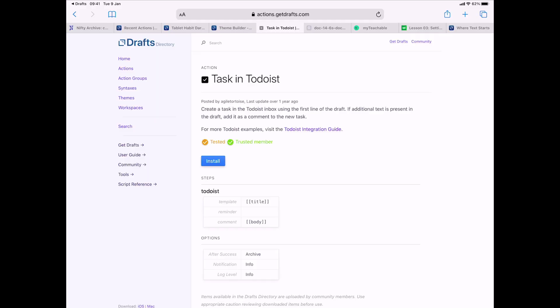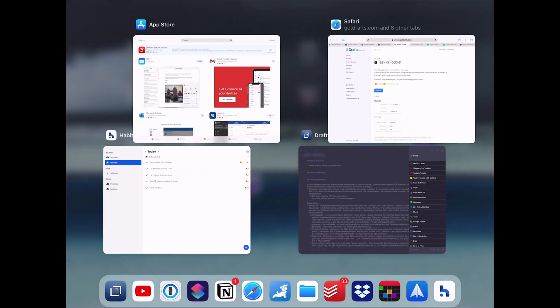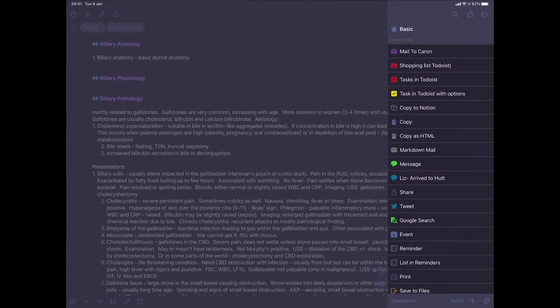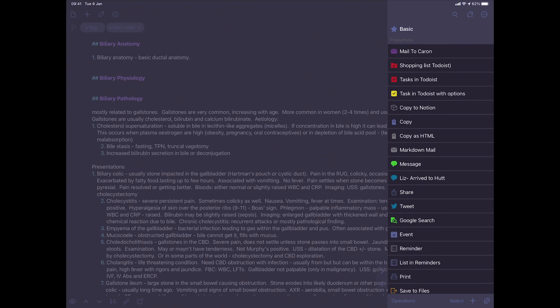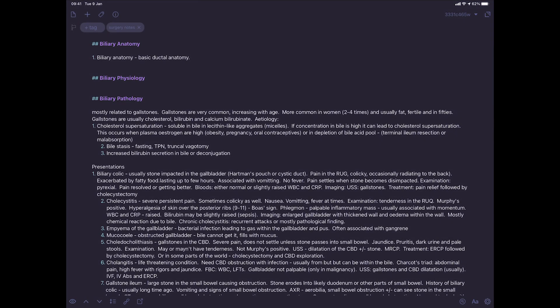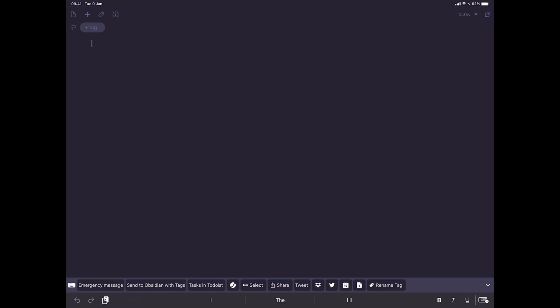So for example, I'm going to go back into the drafts and I'm going to put a new draft into it. I want to send an email. The first line of your draft is going to be the title of your email.